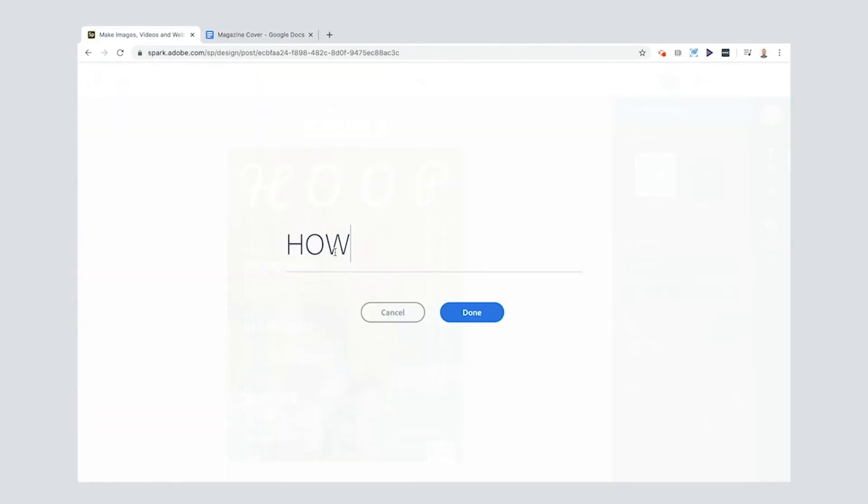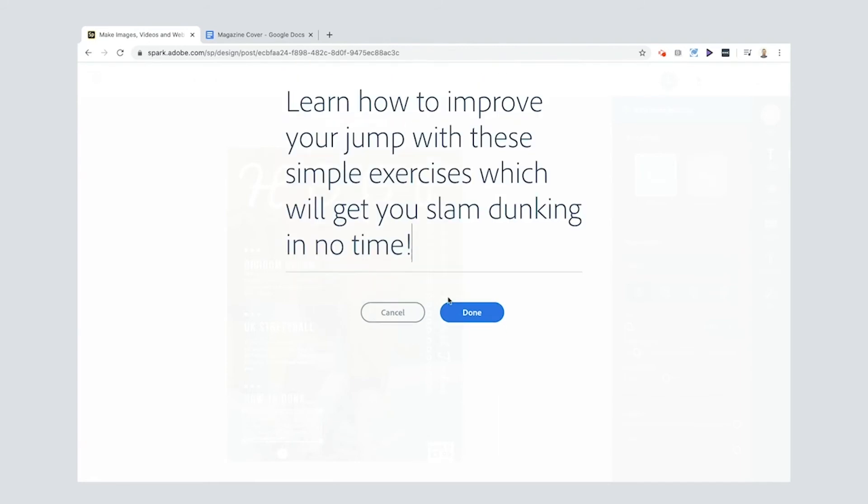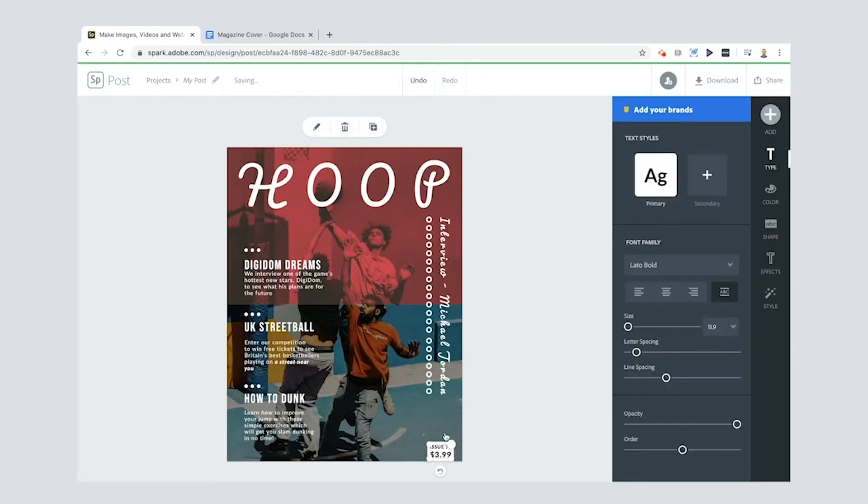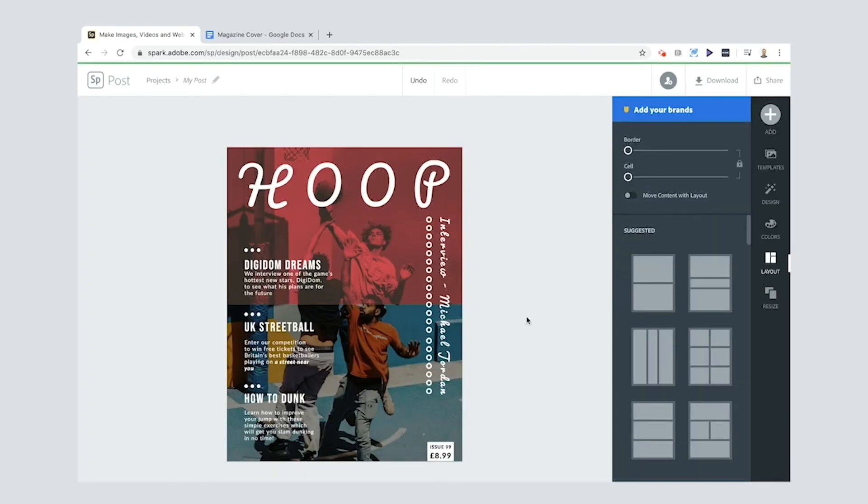And then also you can change the box down here. Mine's a UK magazine, so I'm going to change it to £8.99, and because my magazine is so successful, we're actually on issue 99. Pretty cool.